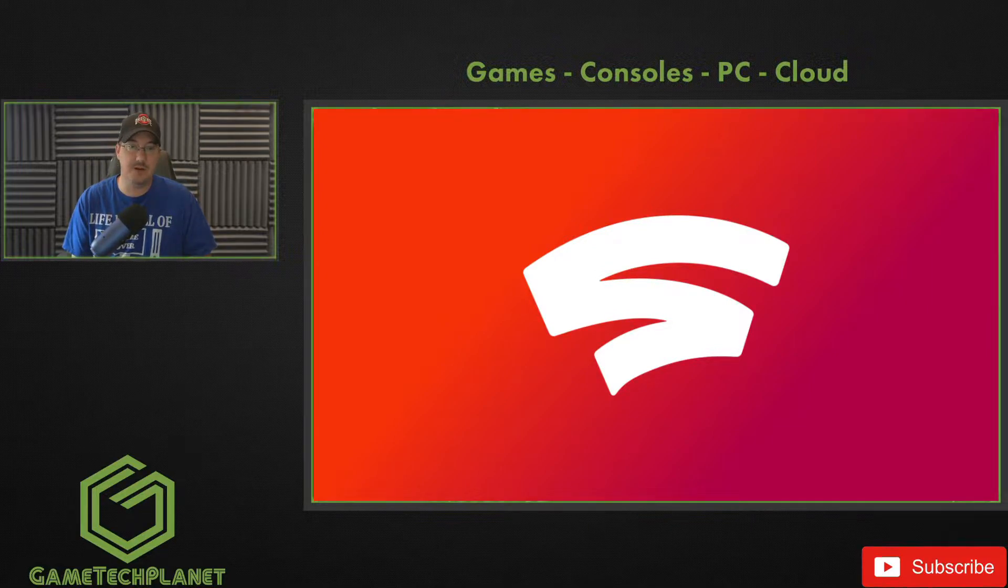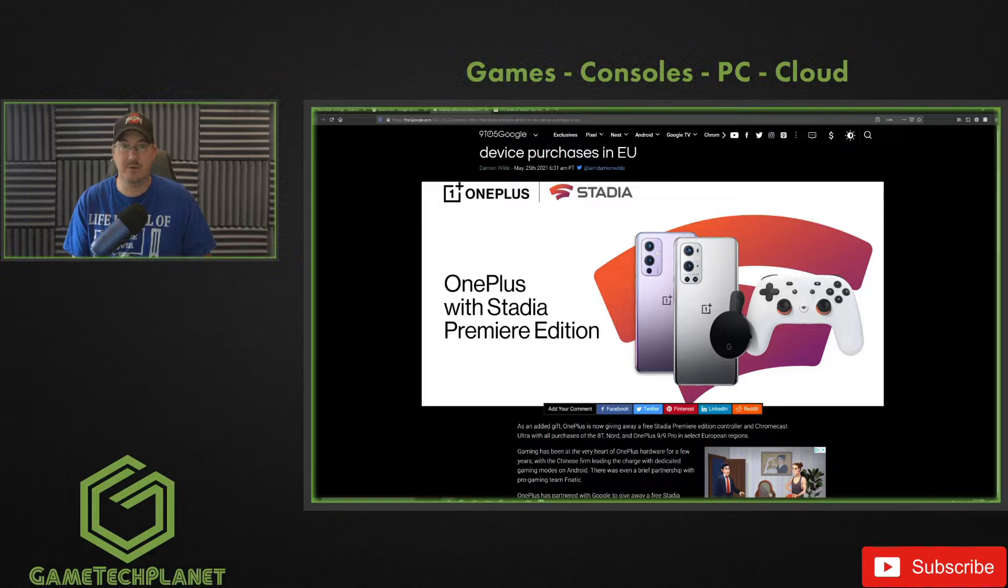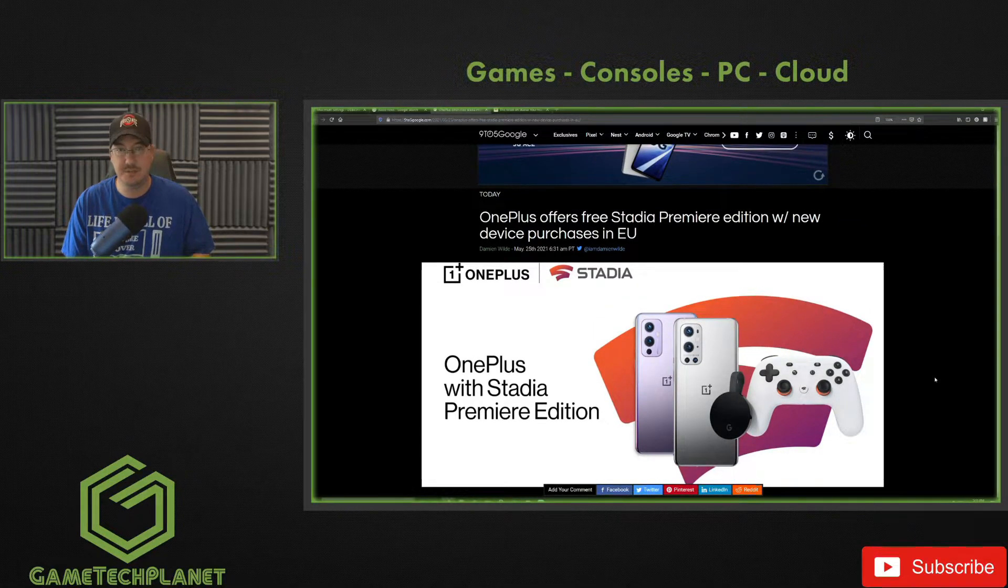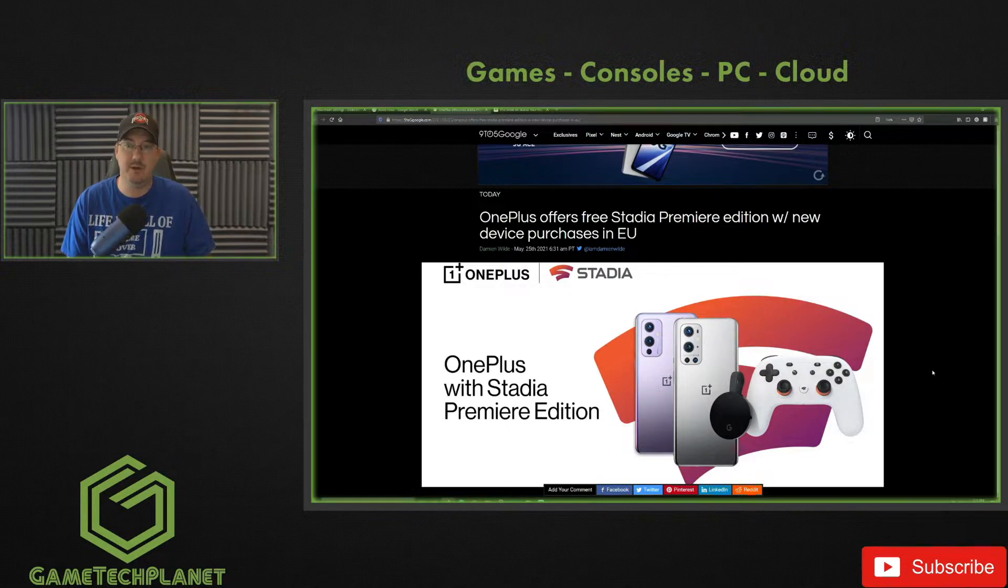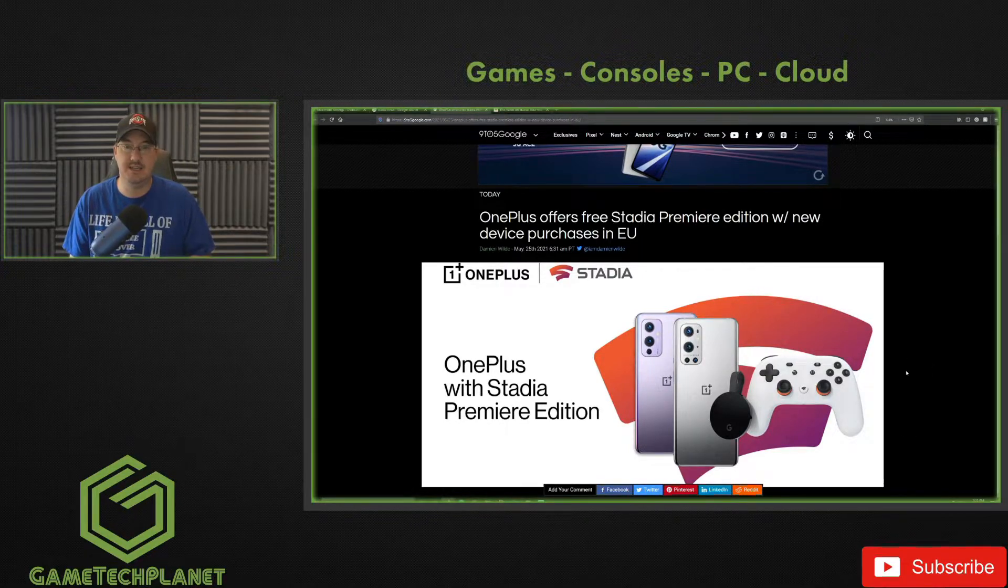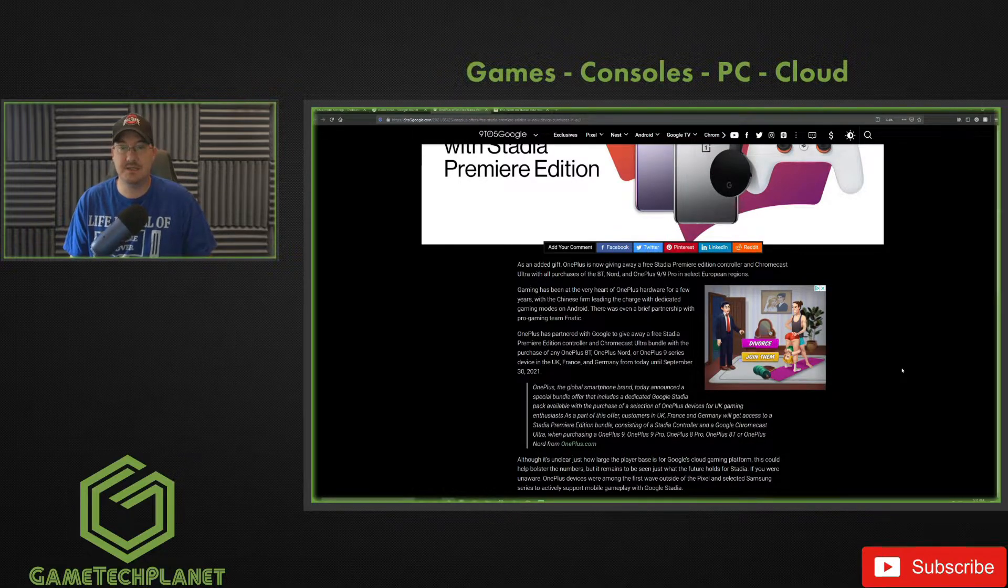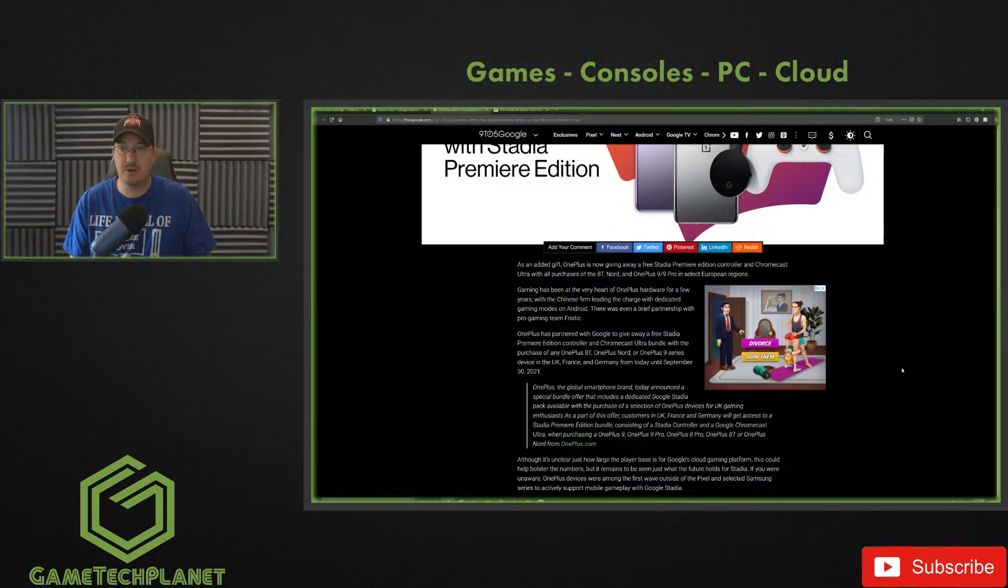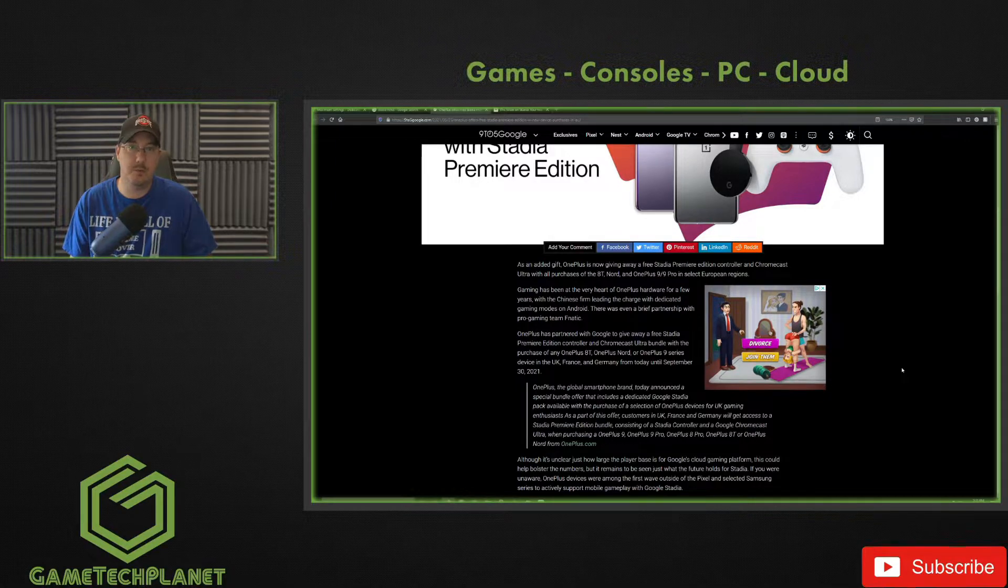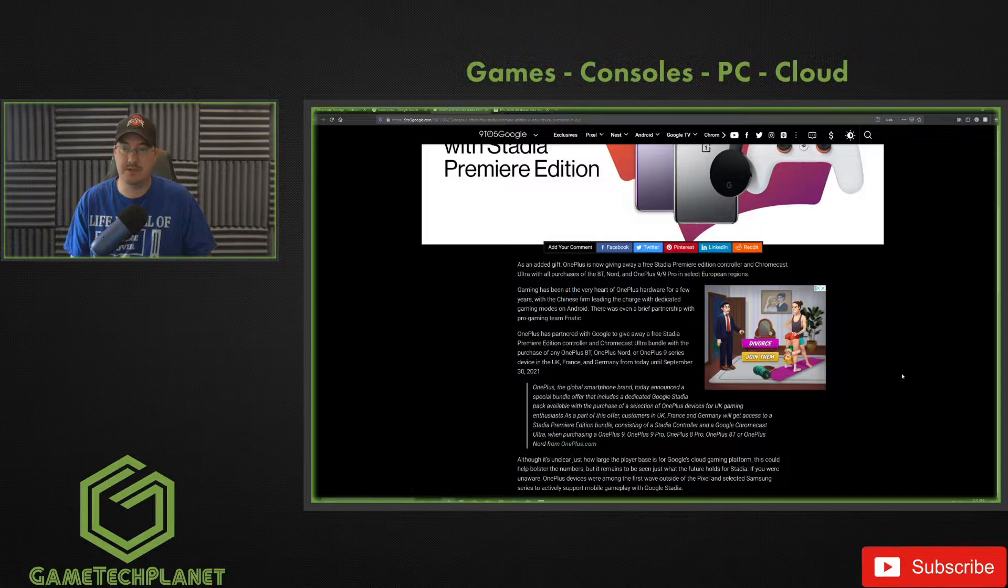And then we've got a OnePlus announcement here for those in the EU looking to purchase a device. OnePlus offers a free Stadia Premiere Edition with new device purchases in the EU. As an added gift, OnePlus is now giving away a free Stadia Premiere Edition controller and Chromecast Ultra with all purchases of the 8T, the Nord, and OnePlus 9 and 9 Pro in select European regions.